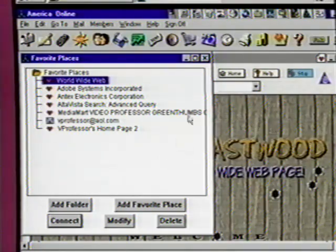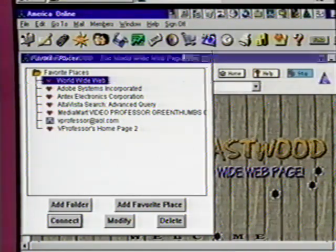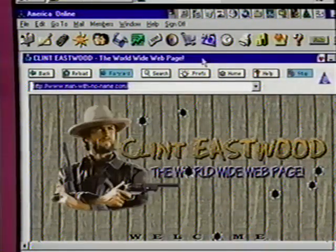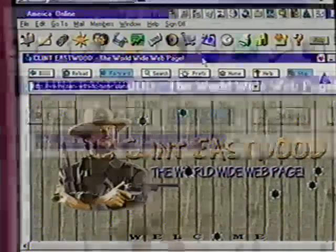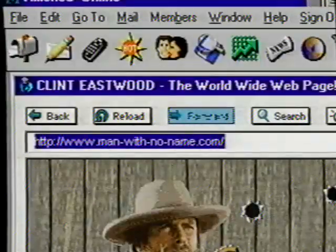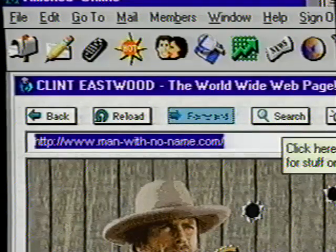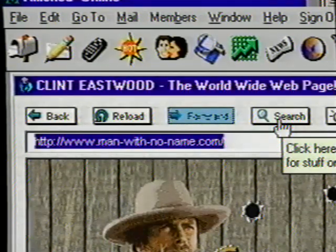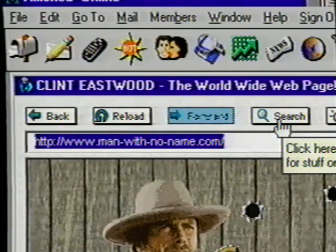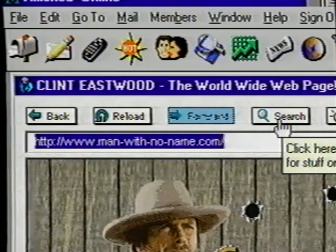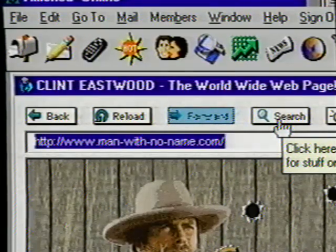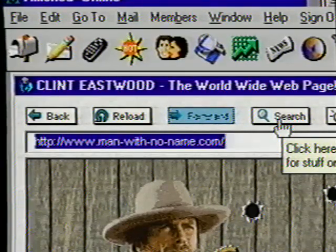Click on Favorite Places again. Now we see Eastwood listed in our folder. These locations are also easy to delete — just highlight it and click the delete button. This is a really handy tool: when you find a page you know you want to revisit, just add it to your favorite places. When you want to go to that page in the future, open this box, double click on your choice, and you're there. Now close this window. By the way, if you're using another browser, favorite places are usually referred to as bookmarks.